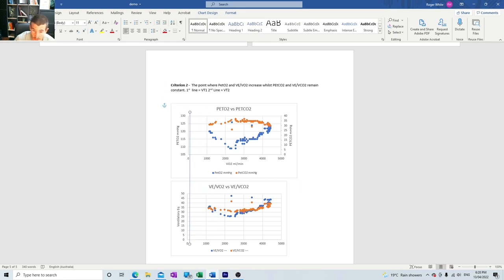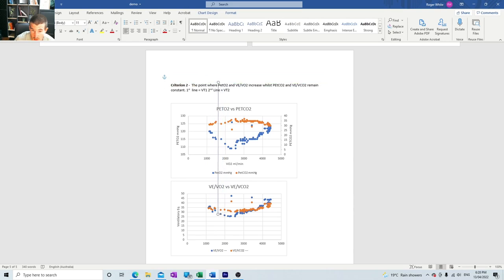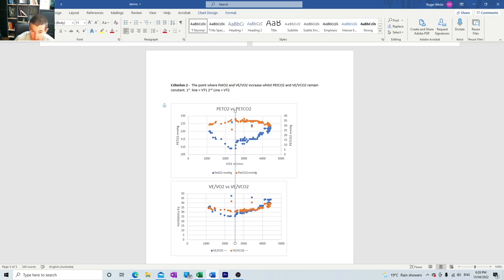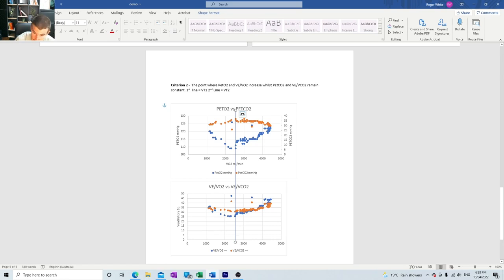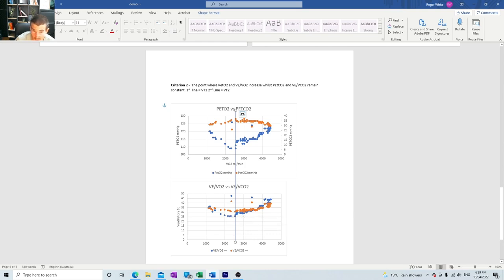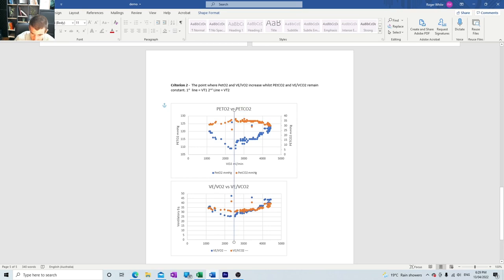The first point we're looking for is we go along this blue line which is PETO2 and we look at the lowest point before it starts coming back up. We notice that they both match up - that's what we're looking for. You can see in this top graph the bottom one before it starts coming up matches the same as the VE/VO2. They're coming up together. Now we're looking for the point where the yellow line is pretty stable. It's sort of coming up but in the middle there they're not quite perfectly in line but they're reasonably together.